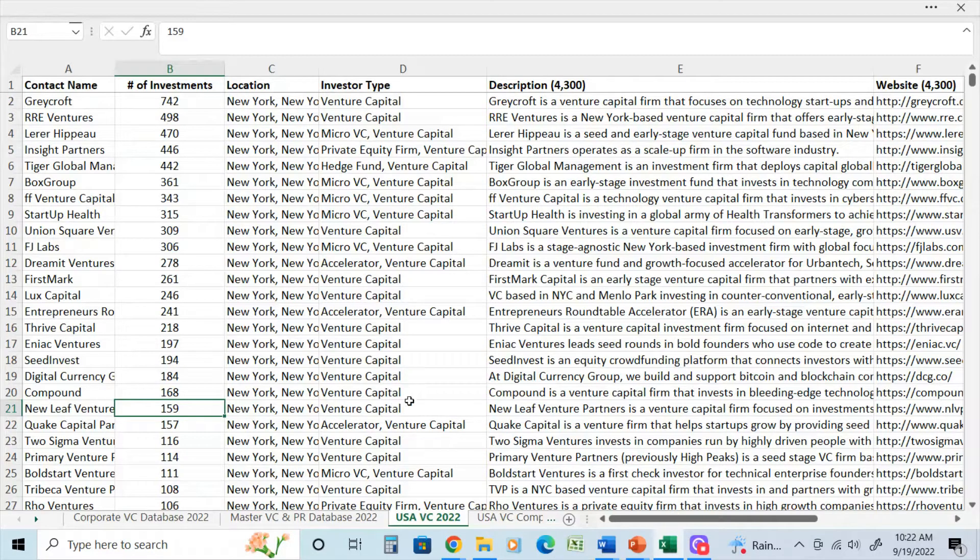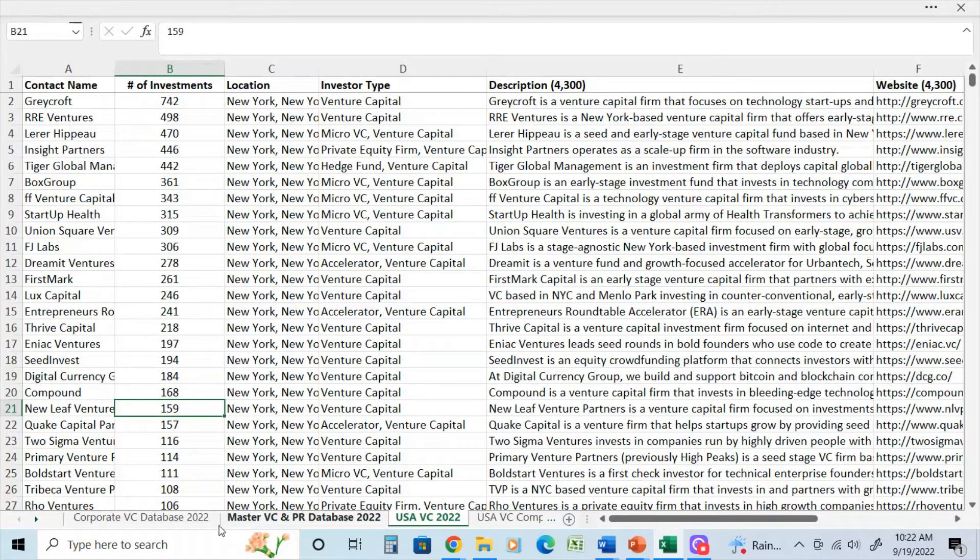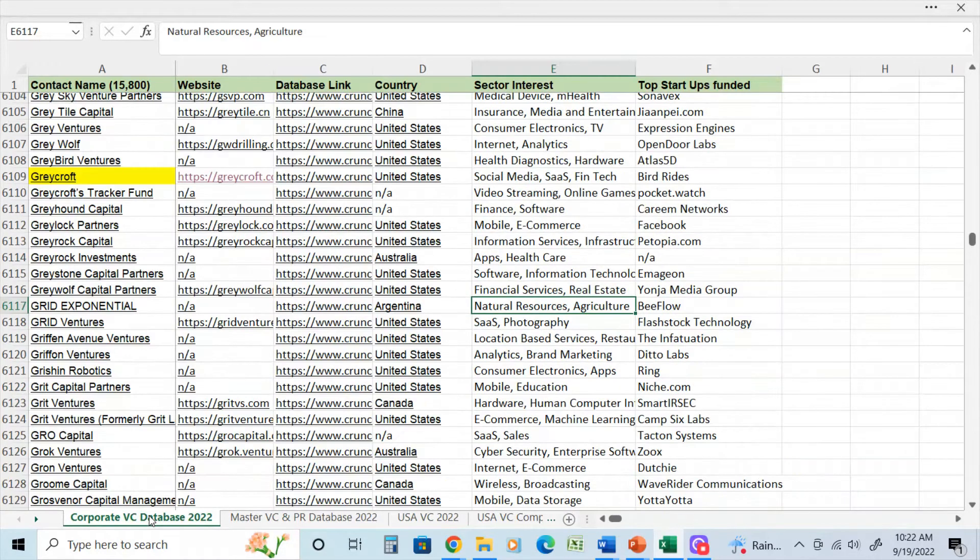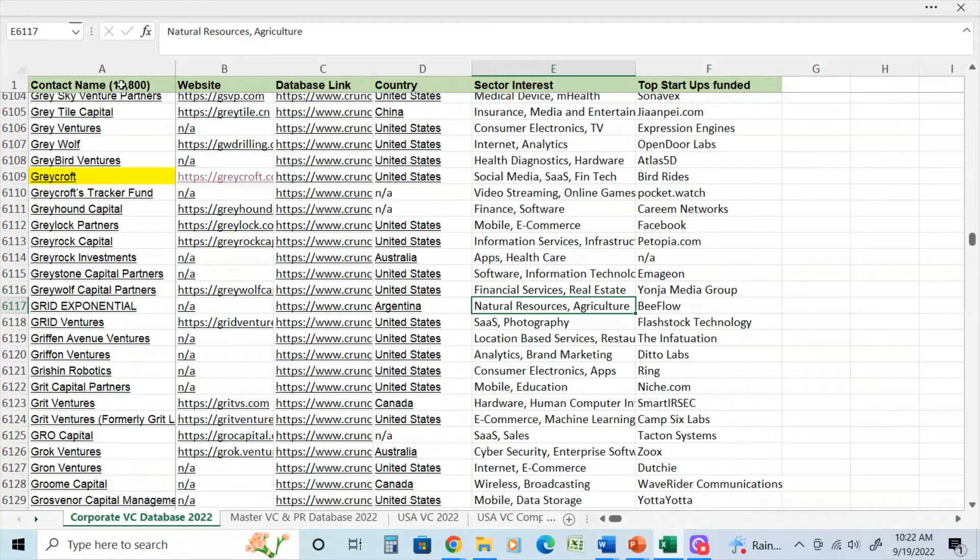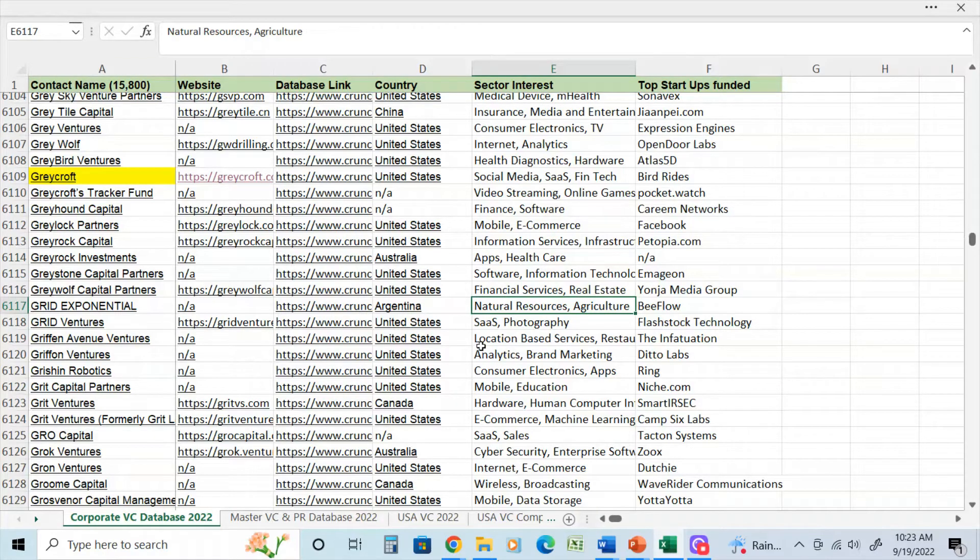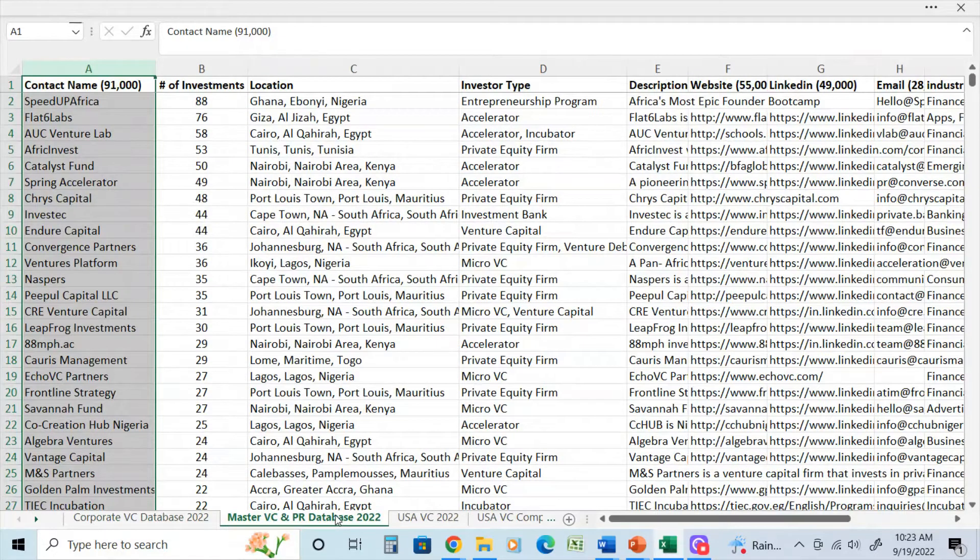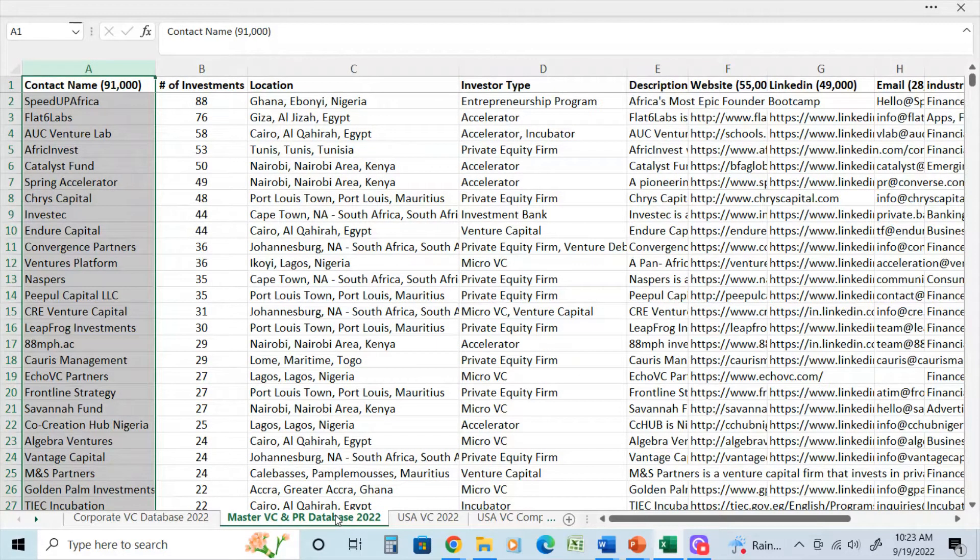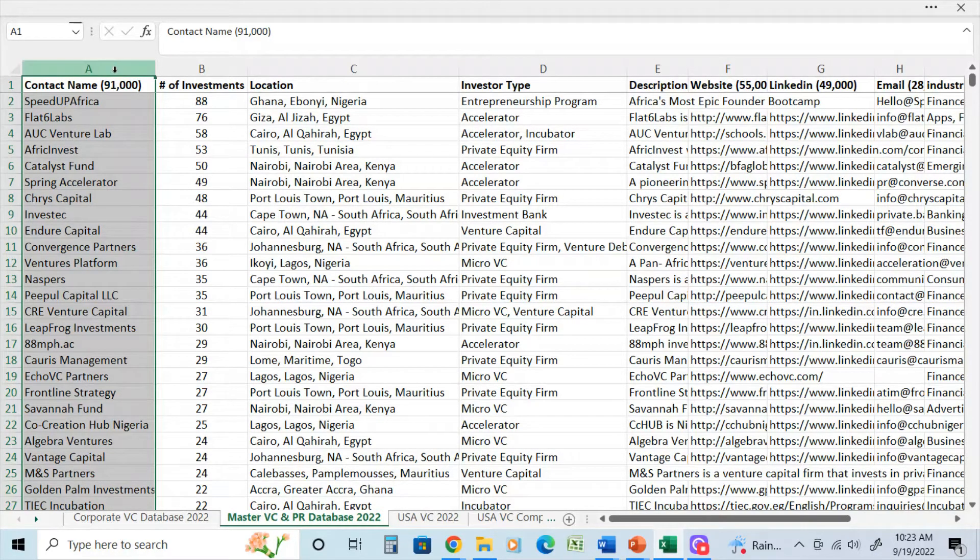Now to start off with, I have two large databases that I use to create smaller lists and they are the corporate venture capital database. This is the 2022 version. And as you can see here, it has 15,800 contacts. And the second database is the master venture capital database. And this is one that I've highlighted before in my other videos. And this one has about 91,000 contacts.